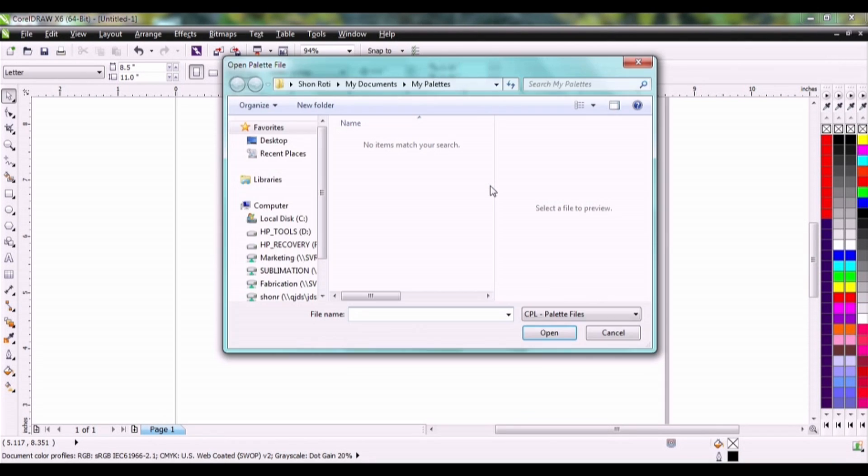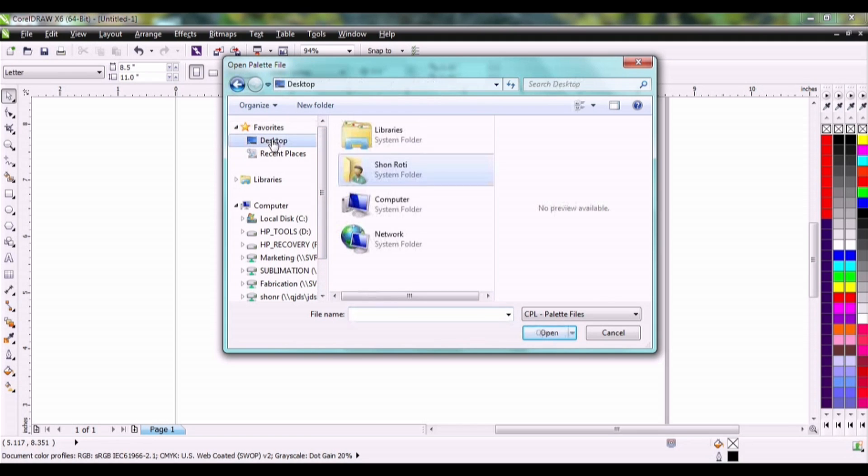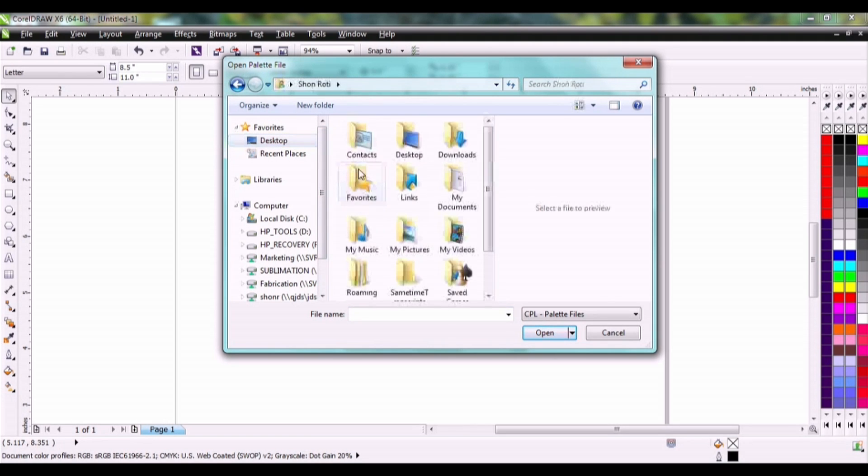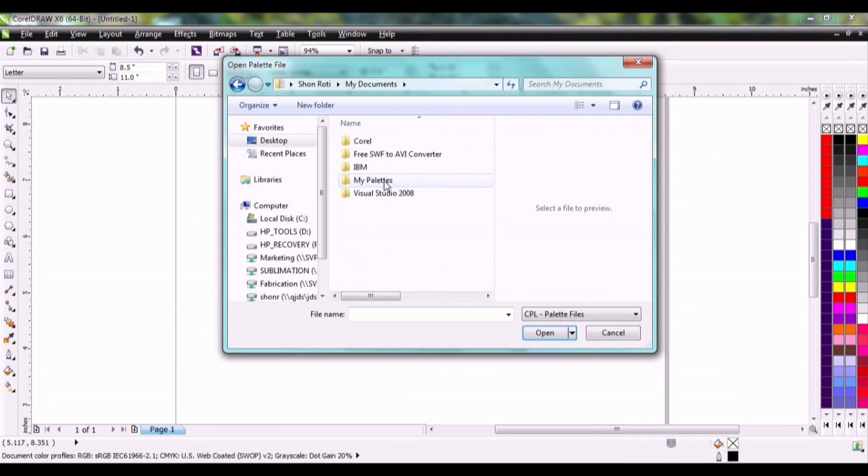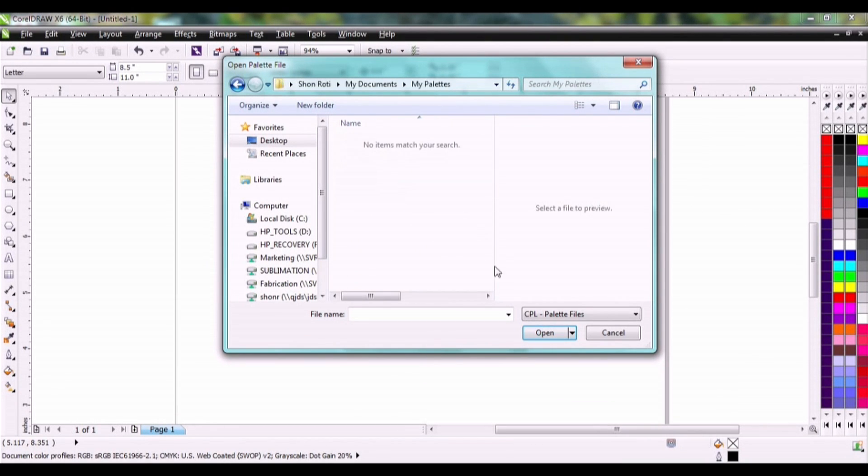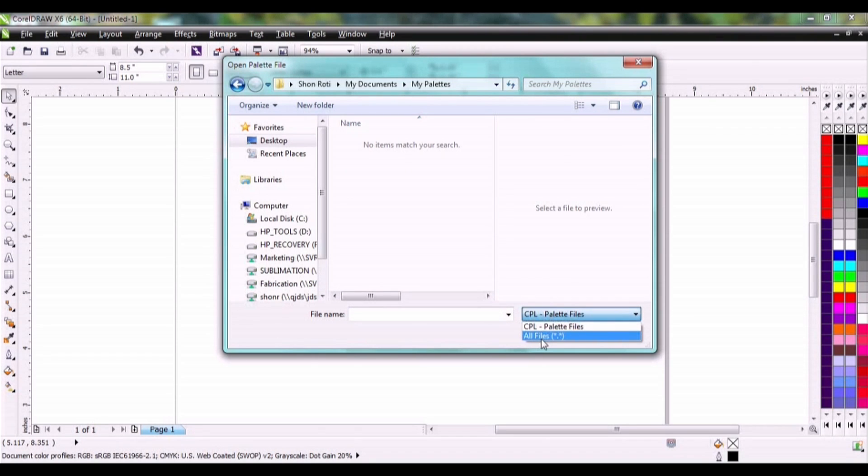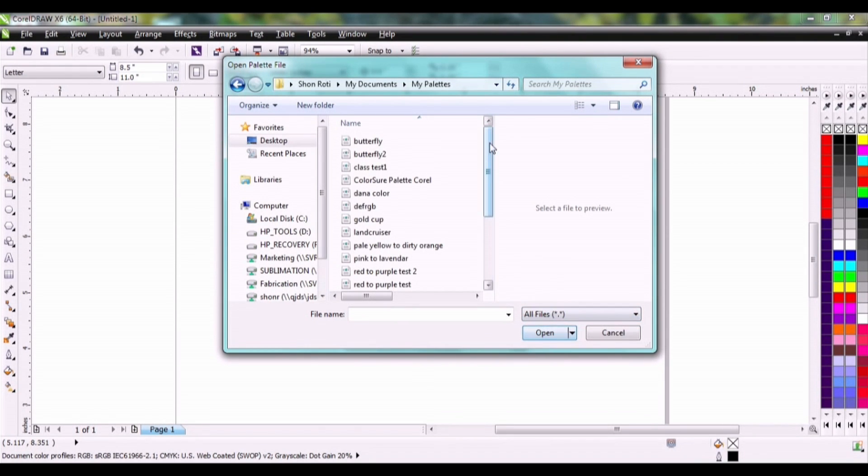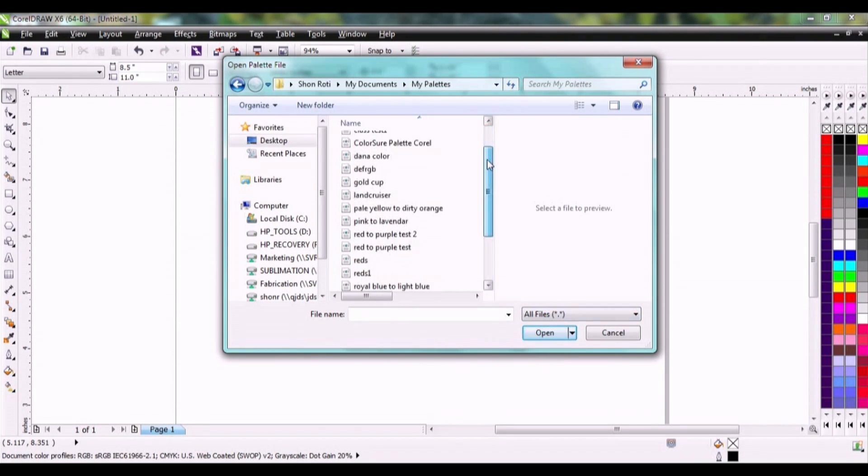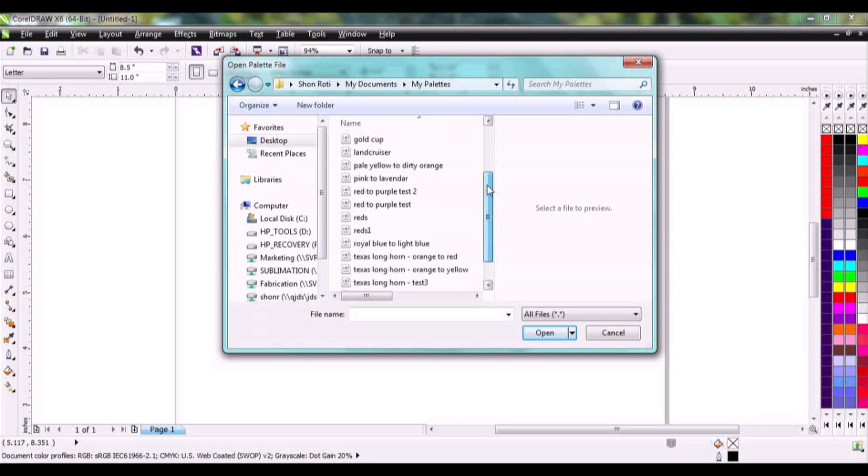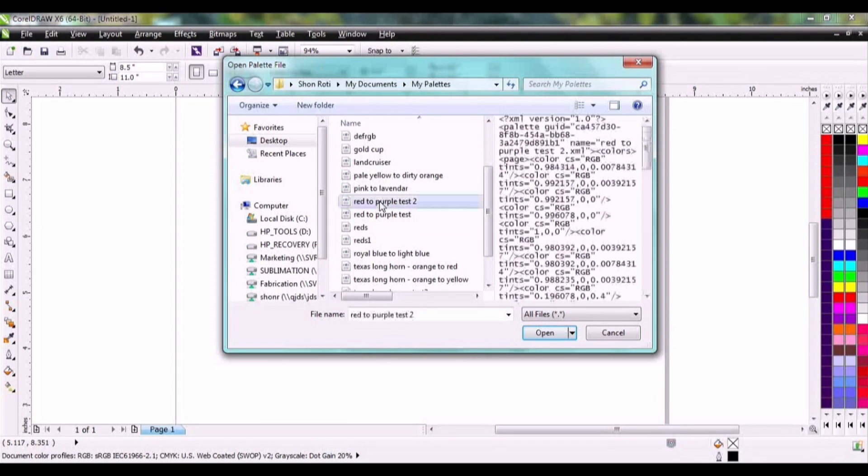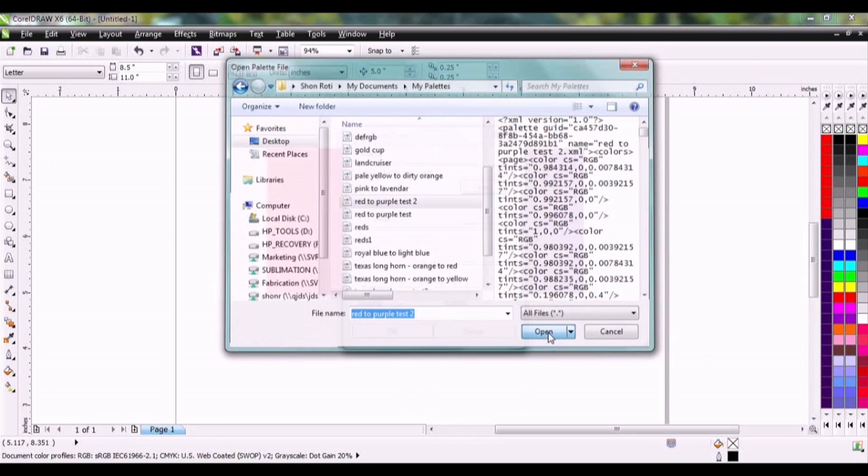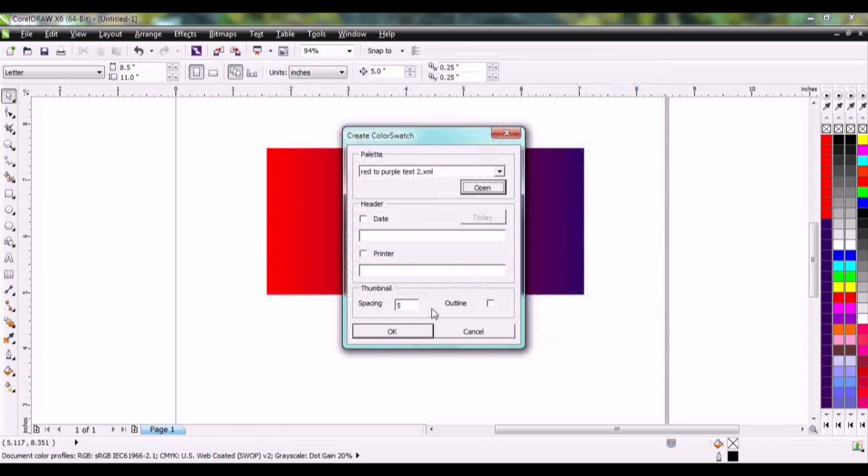And we're going to find this file. It's going to be in your system folder into my documents, my palettes. Now down here you want to change this to all files. Then we'll scroll down to that palette that we just created. We call this red to purple. Click open.